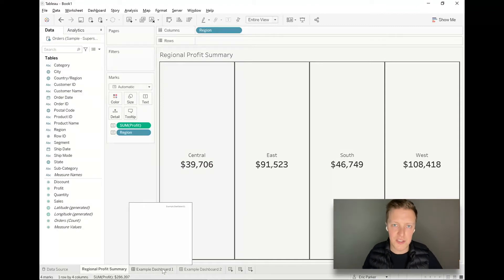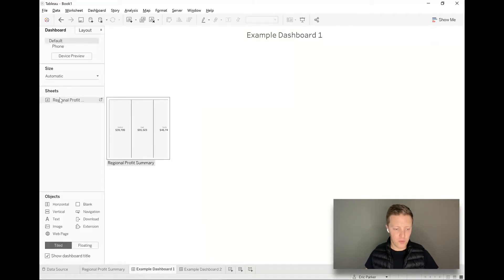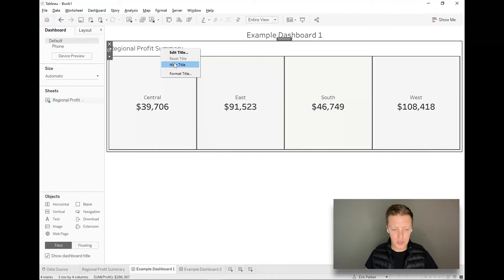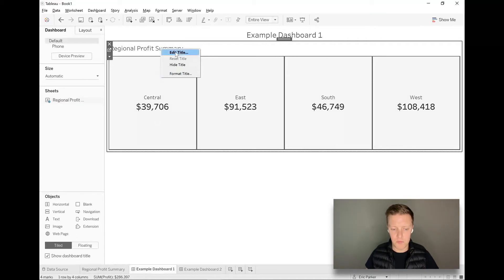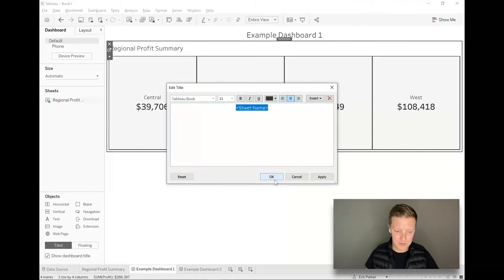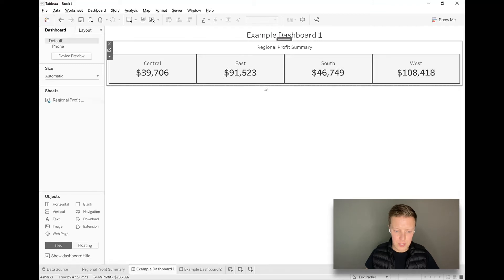Now I've got an example dashboard pulled up — there's basically nothing on it — and I'm going to take my Regional Profit Summary worksheet and drag it to the top of the dashboard. I'll right-click and consider hiding the title, though actually keeping it might be helpful here since I haven't mentioned profit anywhere else. I'll edit the title to make the text a little smaller so it's not competing with the text in my summary tiles, and then scrunch these down.